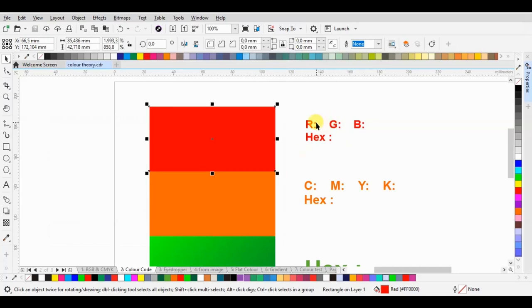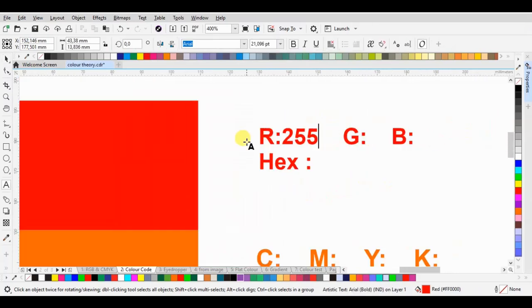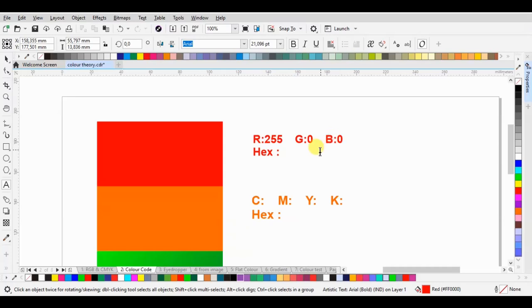We've already known about the R255, G0, B0 and the hex code as well.